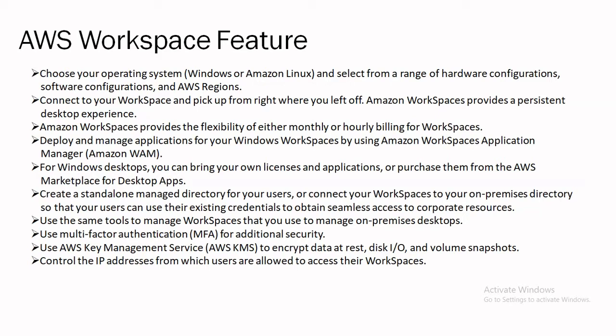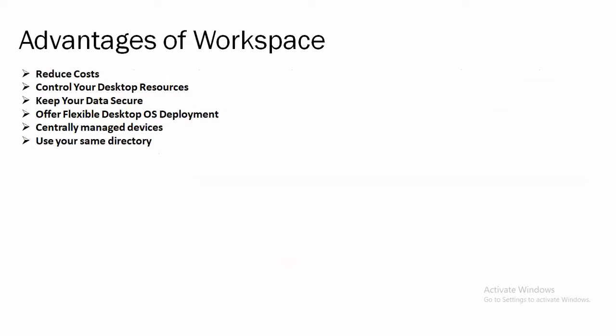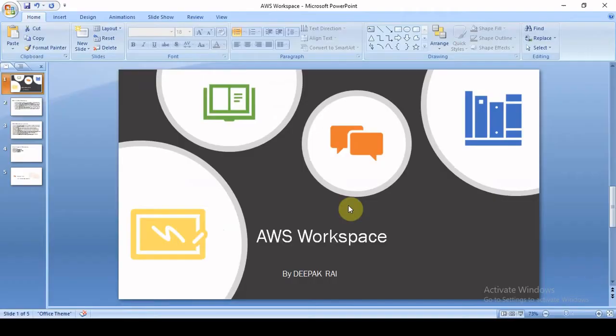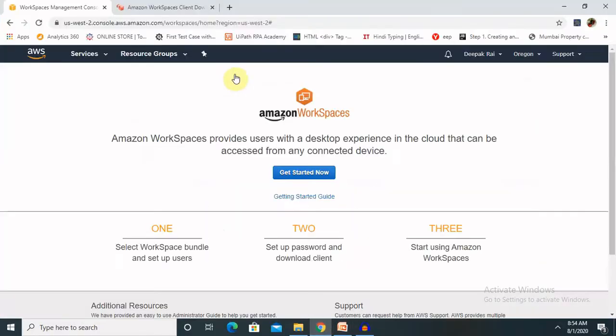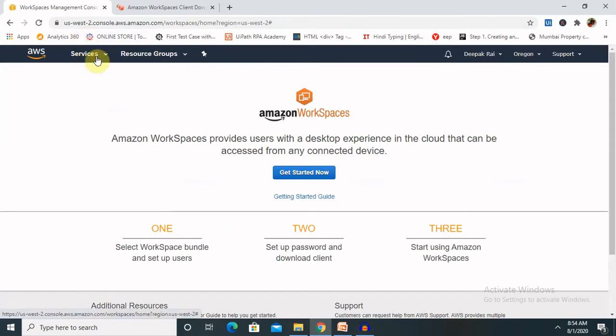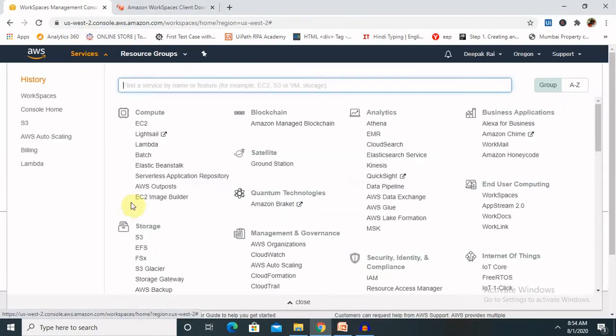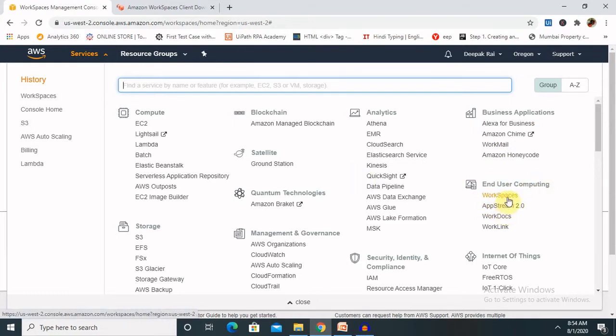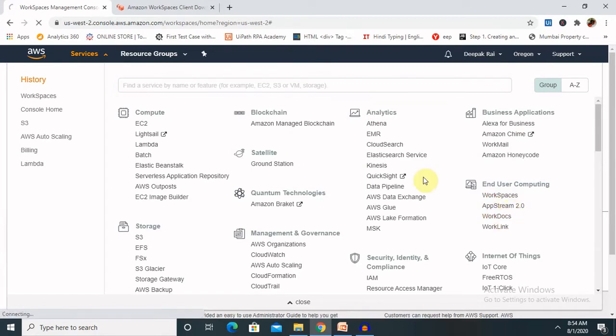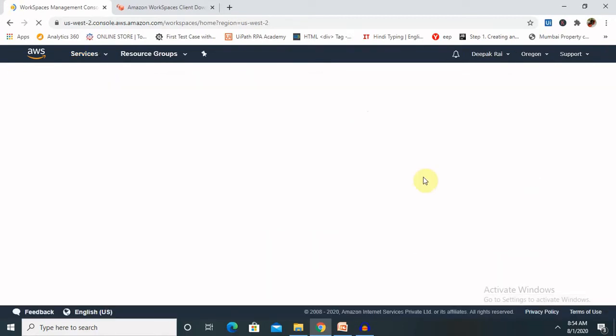Before discussion to the advantages of workspace, let's move to our credentials where we can create our Amazon workspace. I have already logged in, so whenever you go to services, inside end-user computing, you can get workspace. Once you click on this, you are able to get workspace console. Over there, you can create your own workspace and configure according to your requirement.